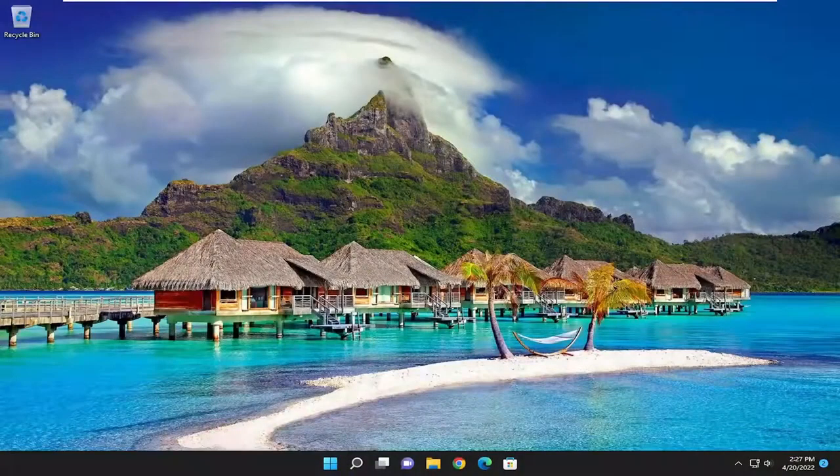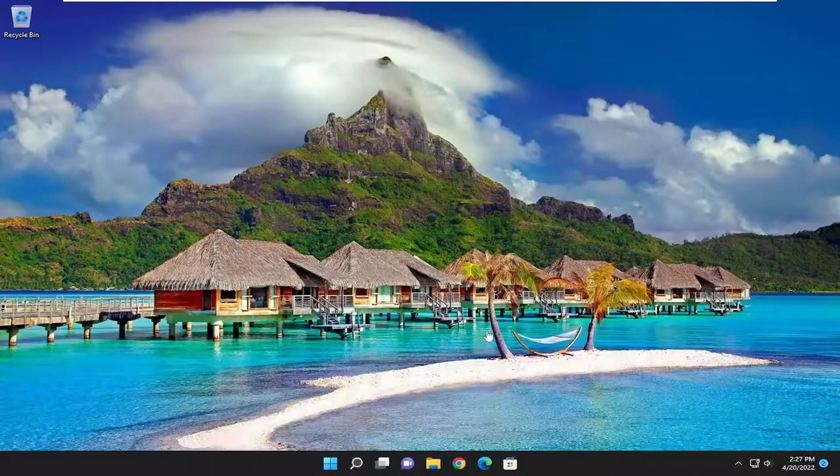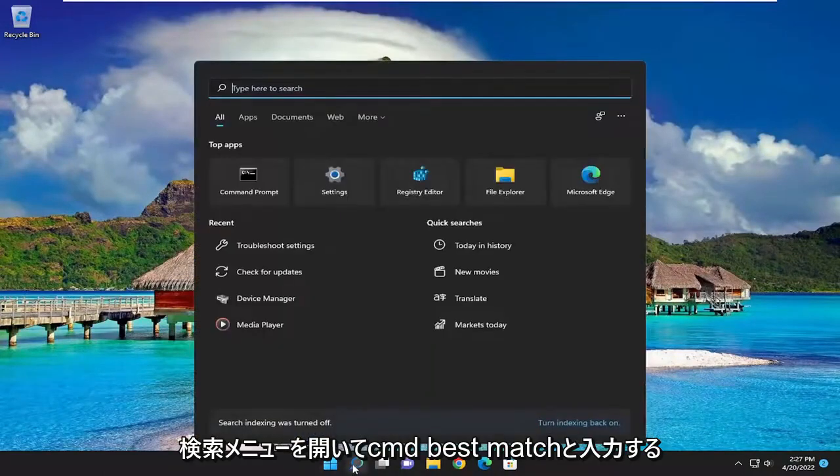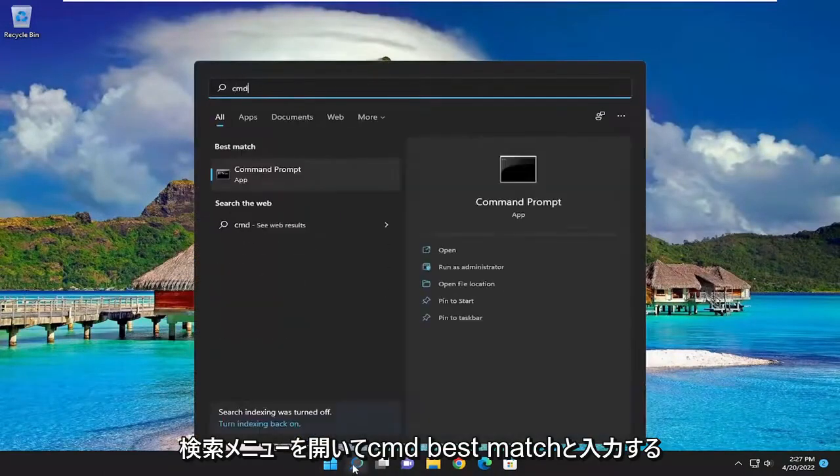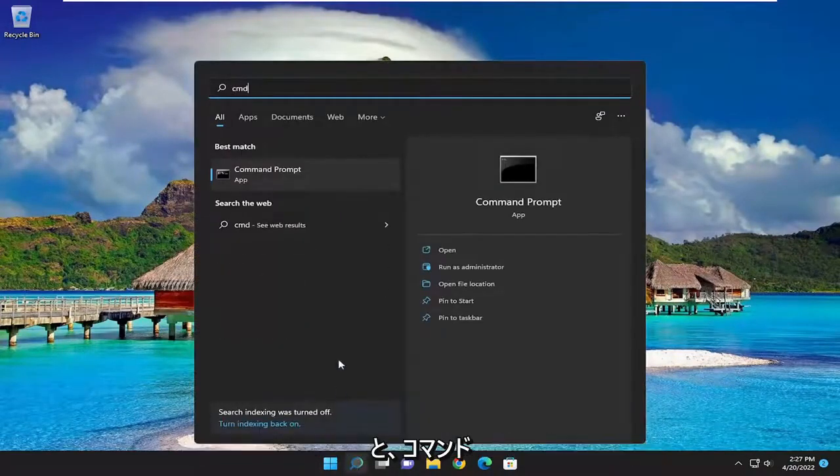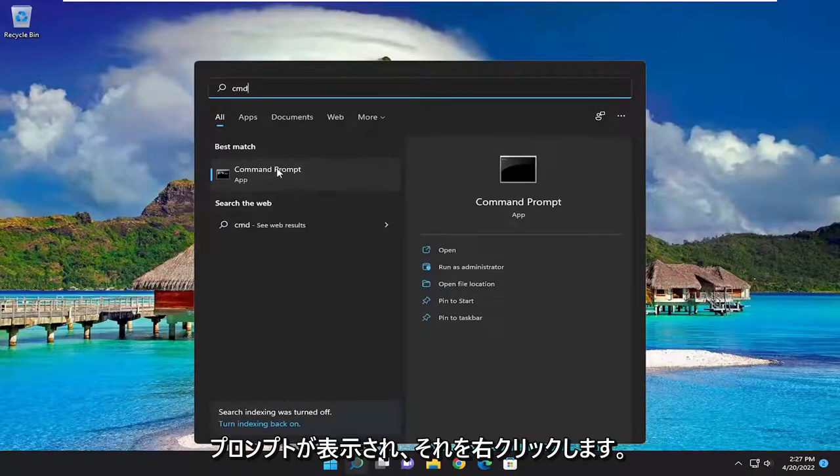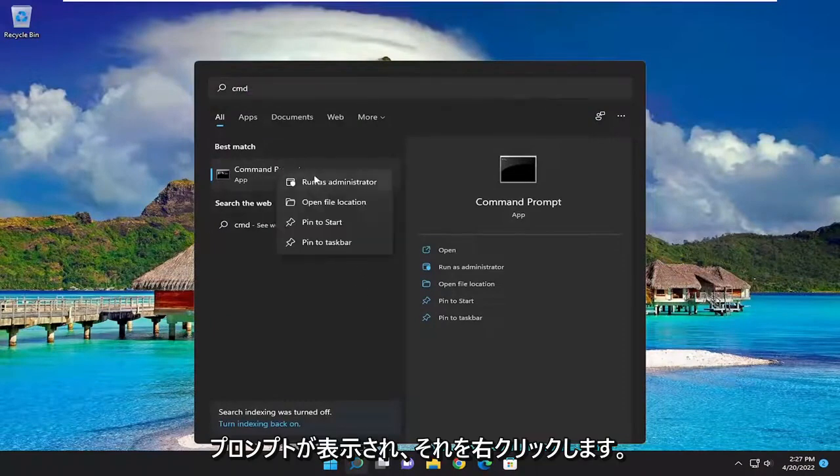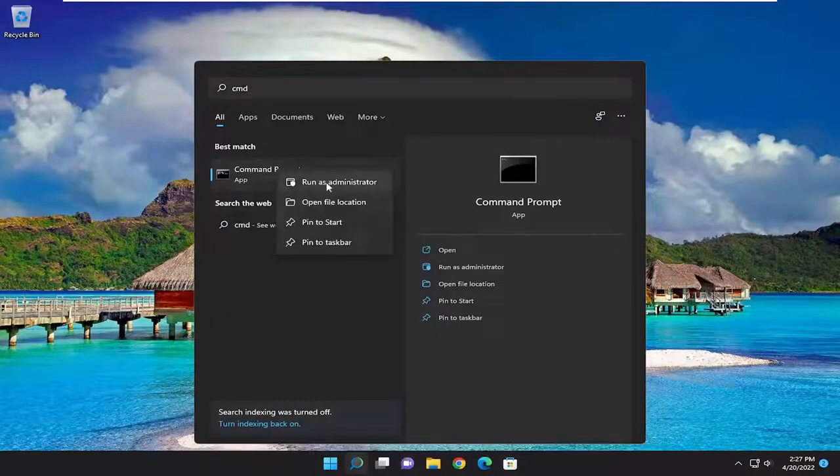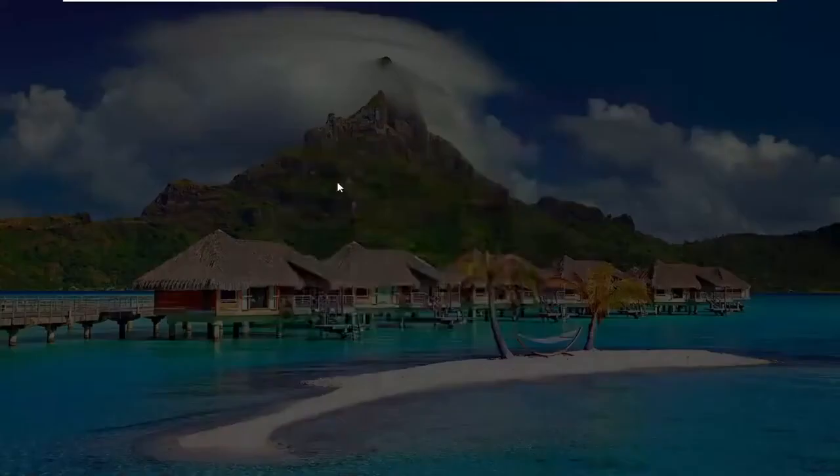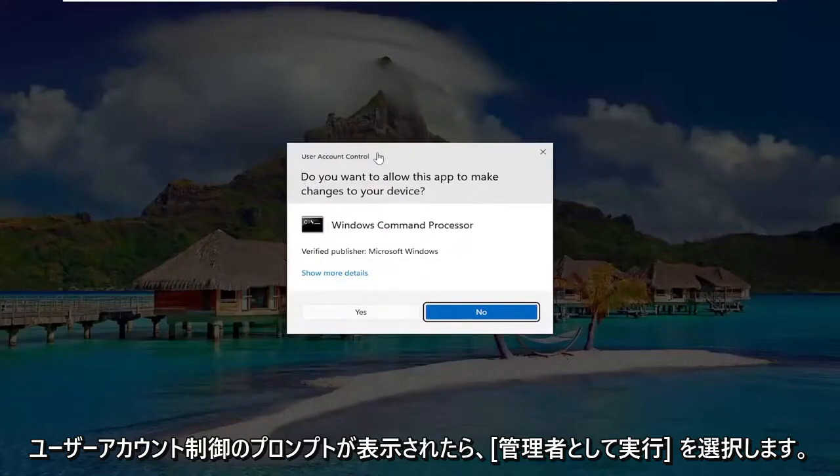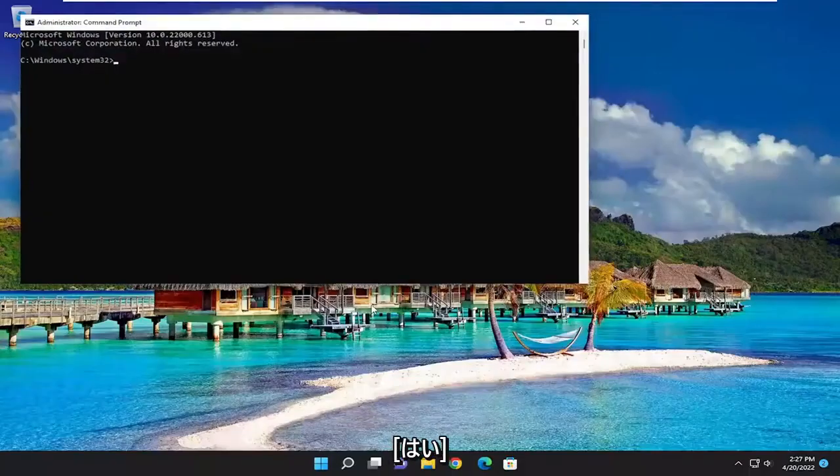If not, something else you can try here as well. If you open up the search menu and type in CMD, best match should come back with command prompt. Go ahead and right-click on that and select run as administrator. If you receive a user account control prompt, select yes.